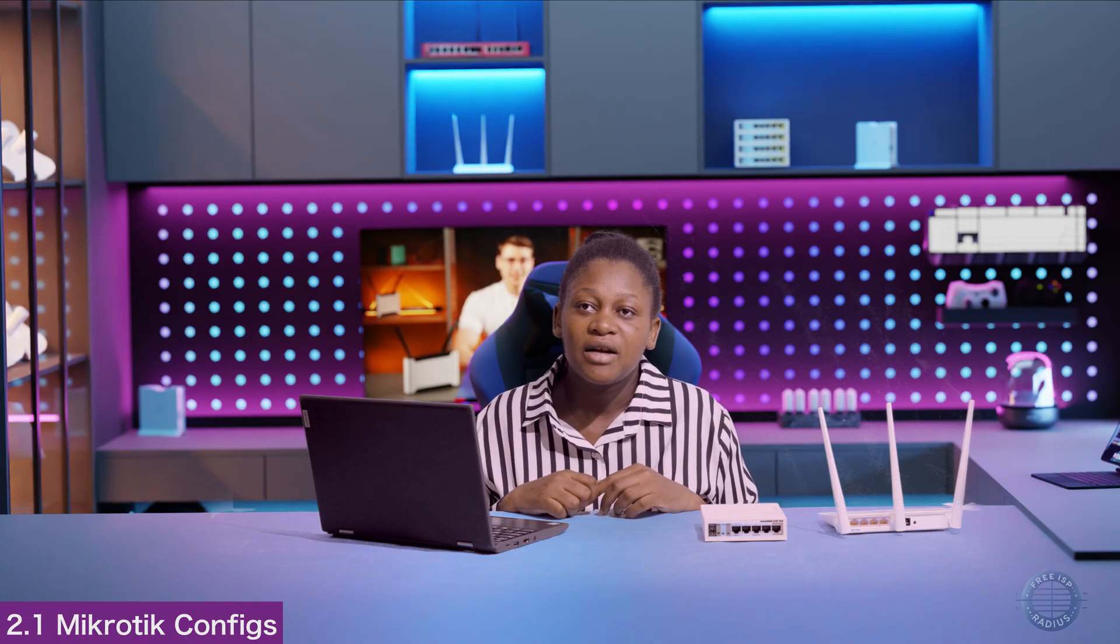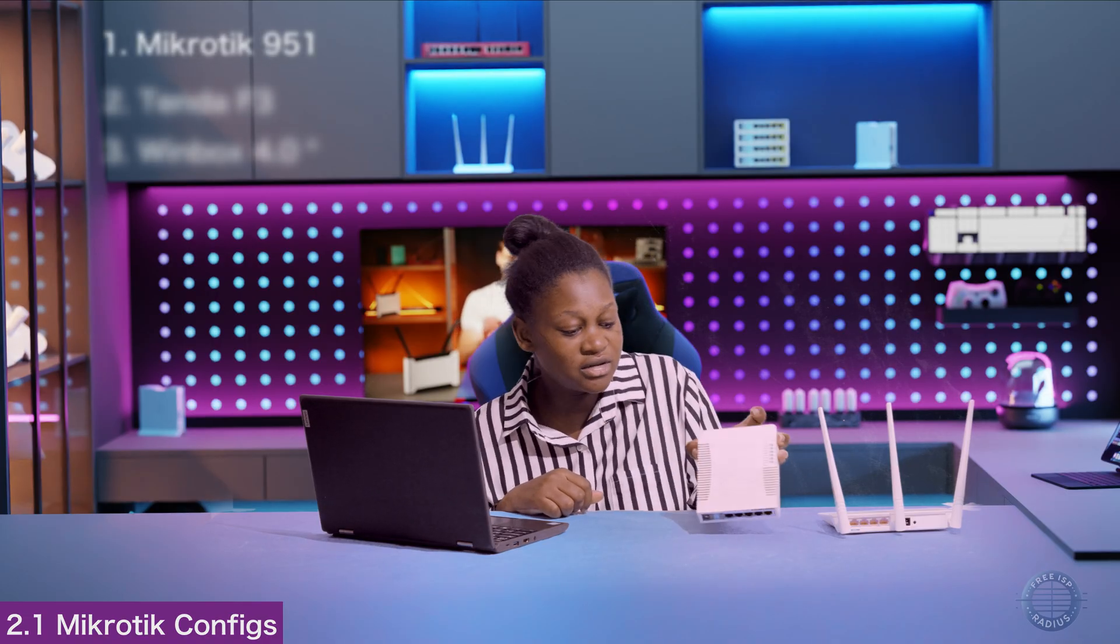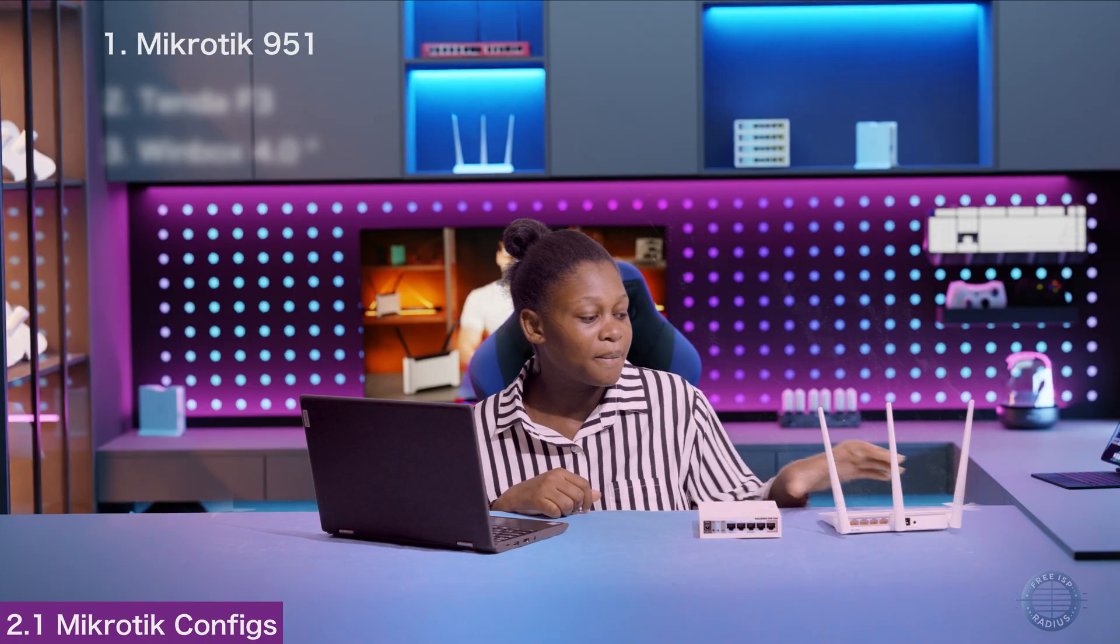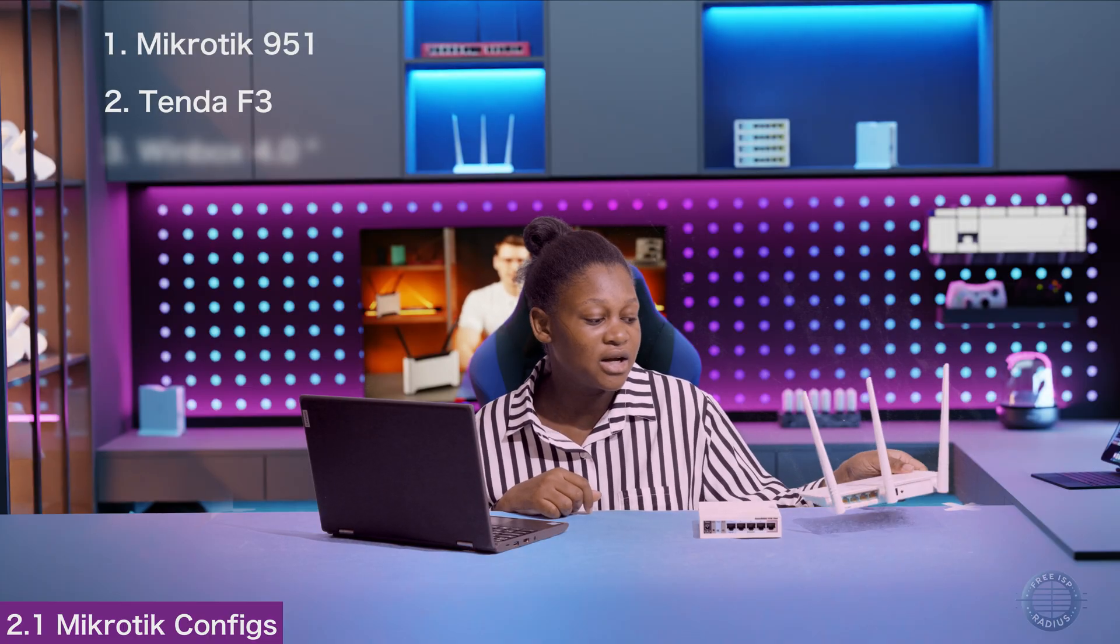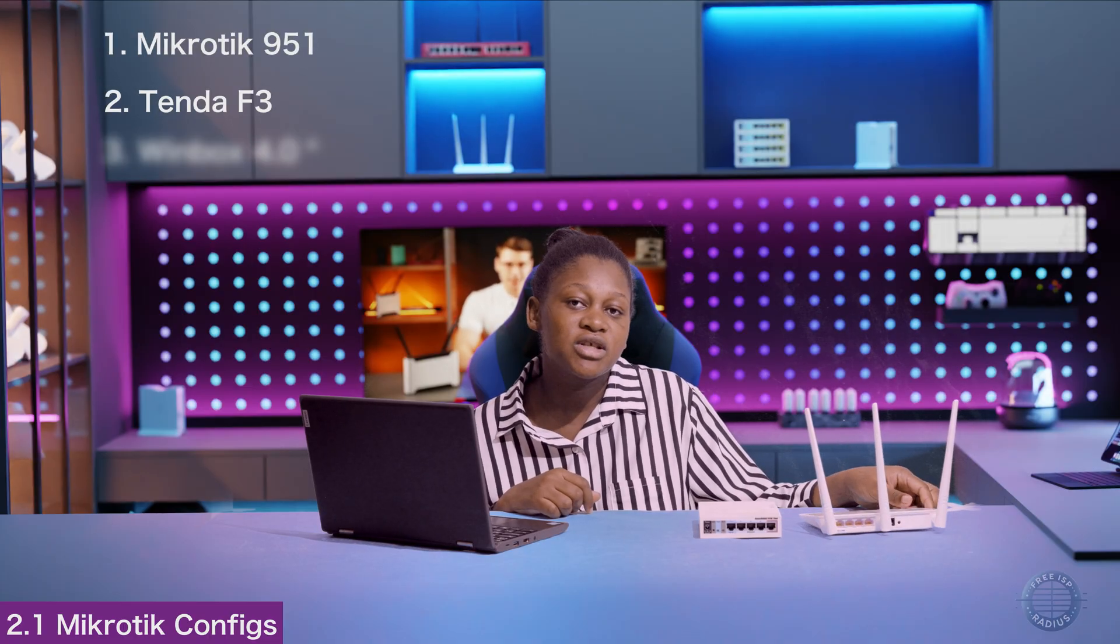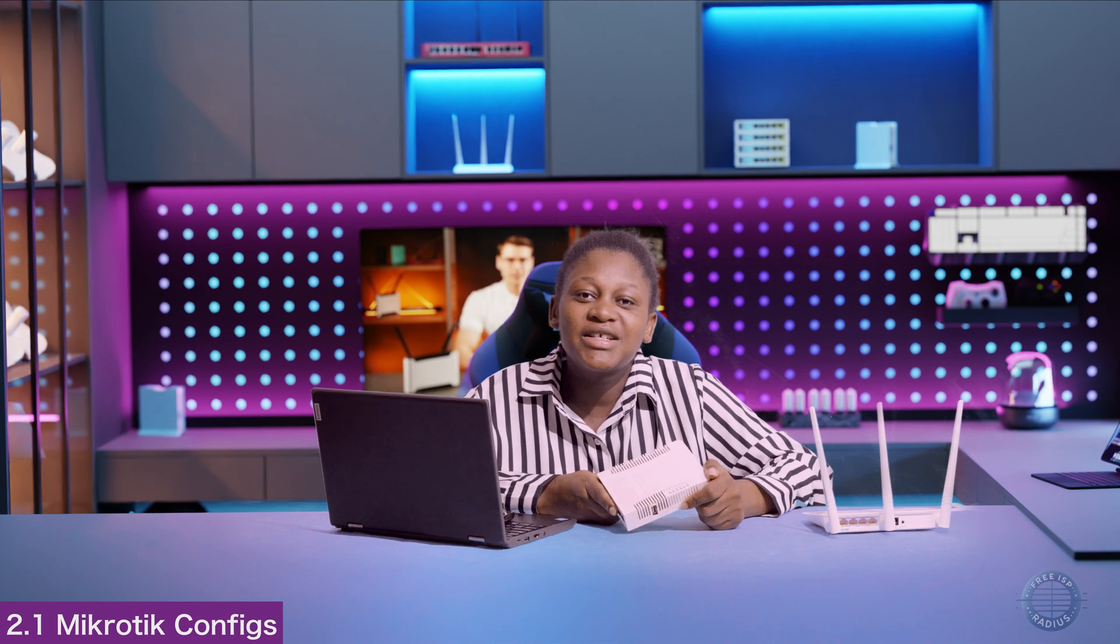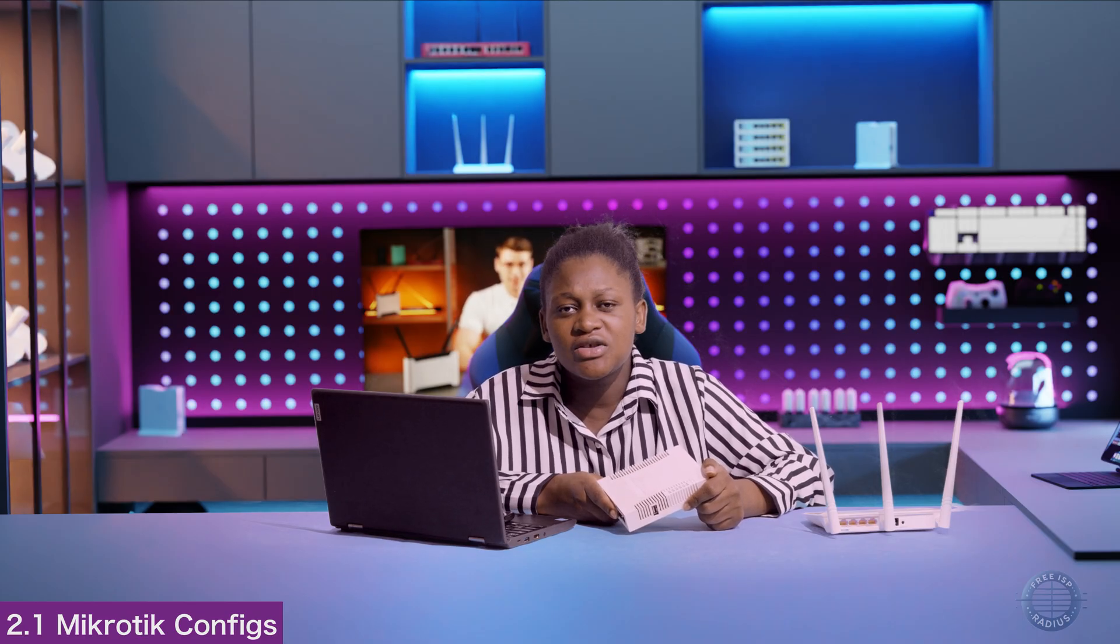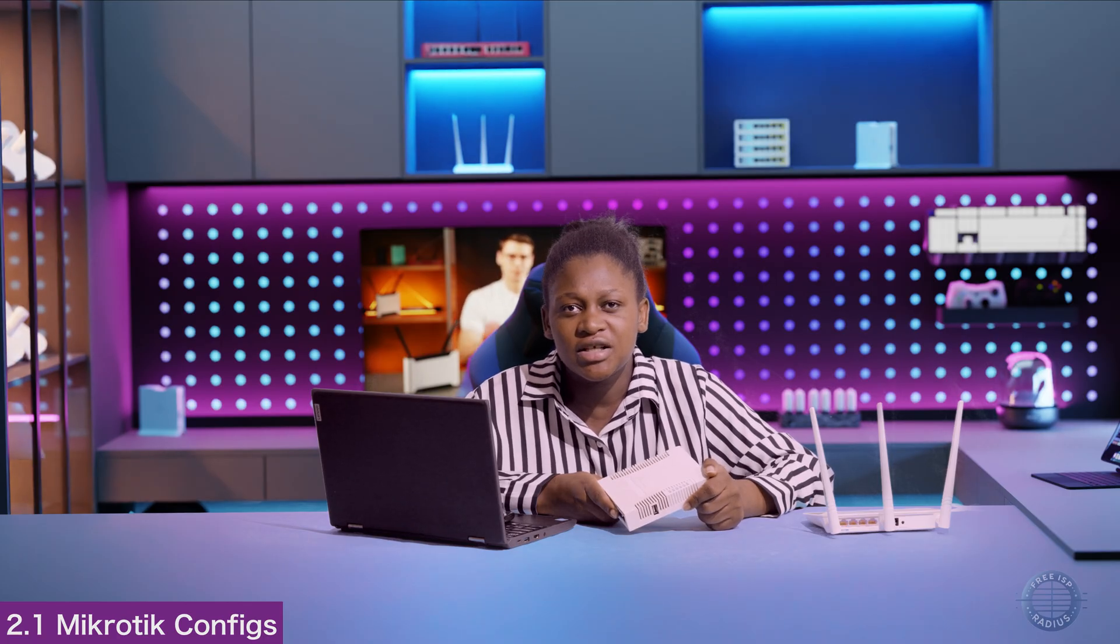For this guide, I'll be using MikroTik 951 version 7, Tender F3 router, and Winbox version 4.1. When it comes to configuring your MikroTik RB951, ensure it is online and connected to the internet. Then download and install version 4.0 of Winbox so that you can follow along with the configuration steps.